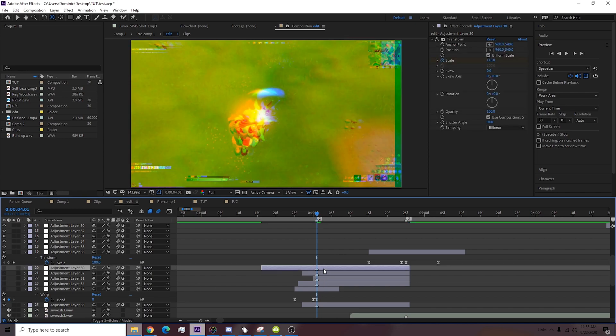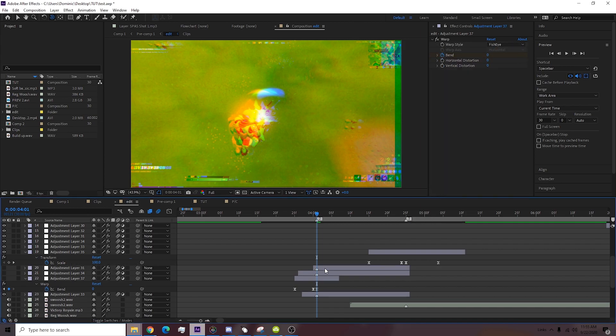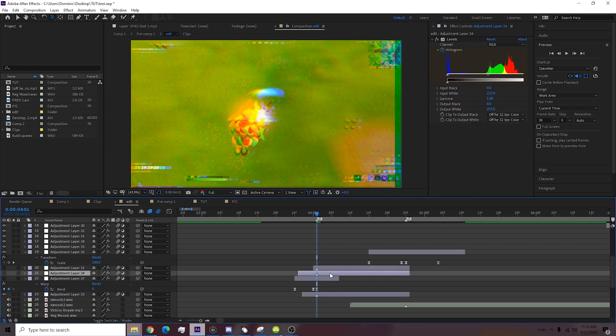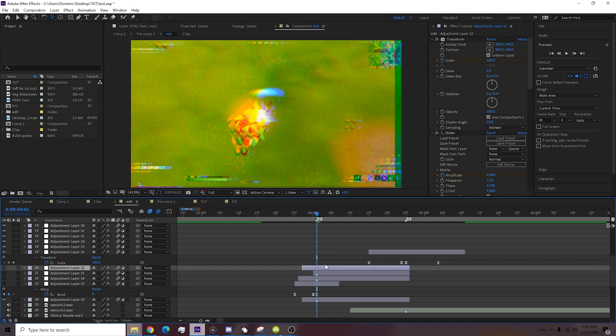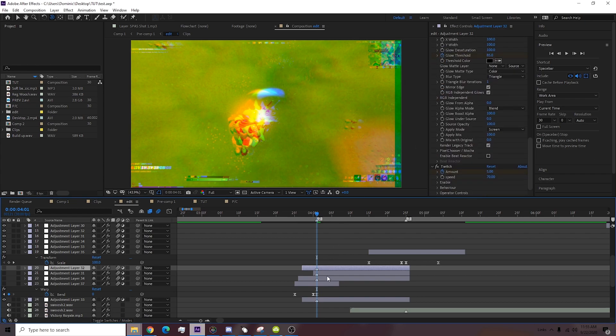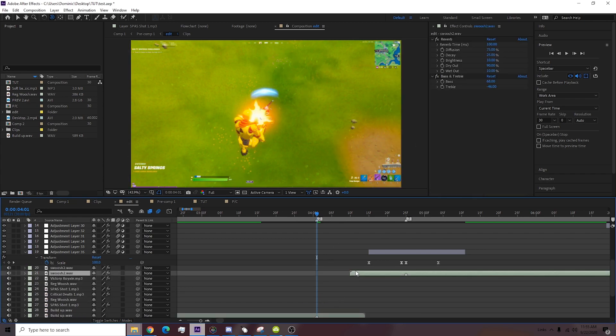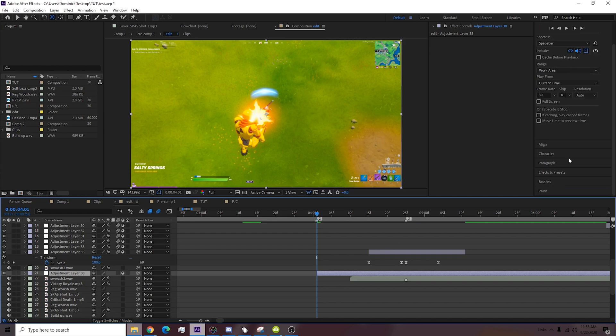Alright, now let me show you what I did right here. So we have our screen pump, we have our shake, we have our toe shake, we have our levels, and we have our warp and our RGB separation thing. This is literally what it is.